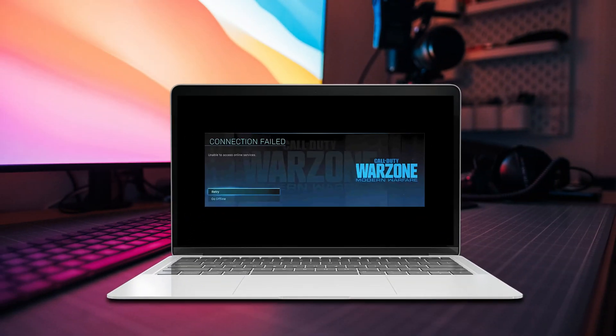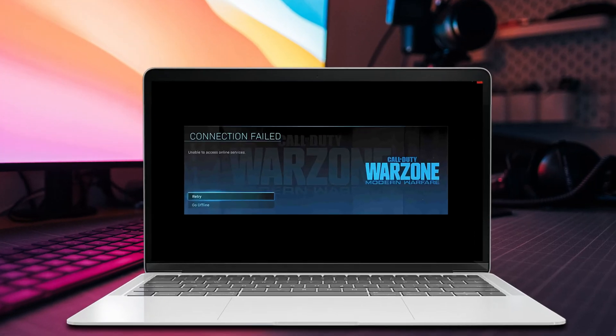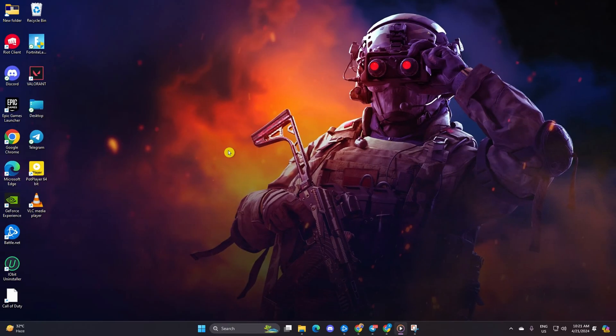Hey there folks, are you frustrated by that pesky connection failed unable to access online services error popping up when you're trying to kick off some Warzone action? No worries, today I've got you covered with three straightforward fixes to get you back in the game in no time. So without wasting any more time, let's get started.